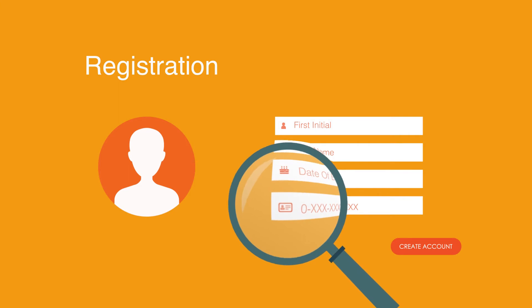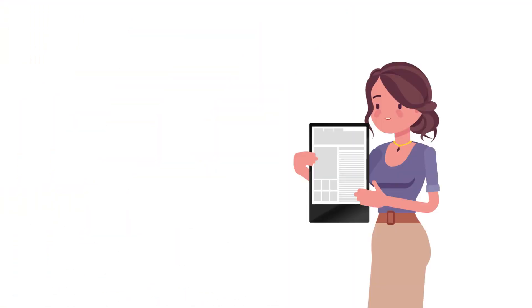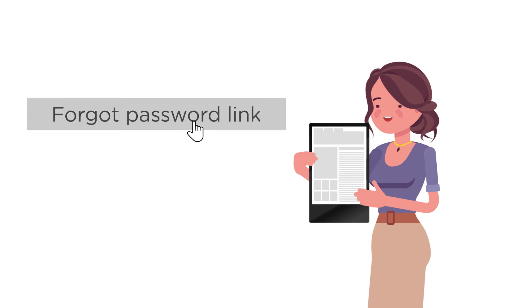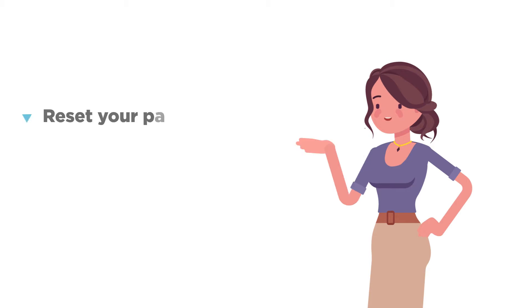If you're not sure if you have an account or you've forgotten your password, click the forgot password link and enter your email address. You'll receive an email with instructions on how to reset your password and log into your account.